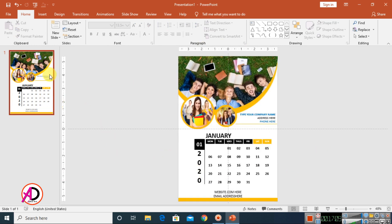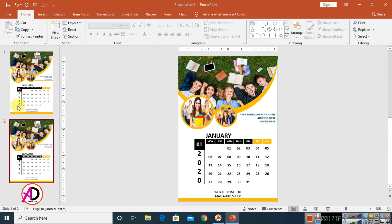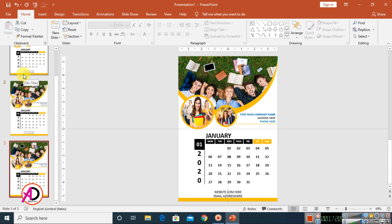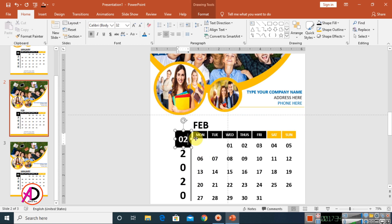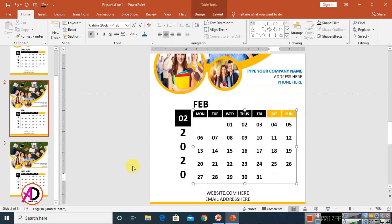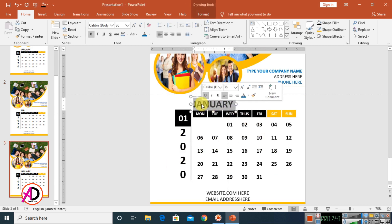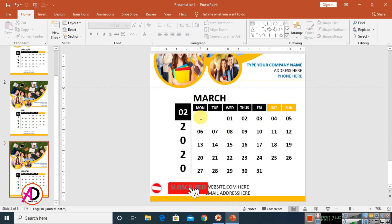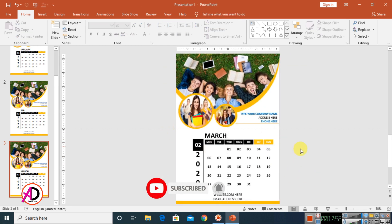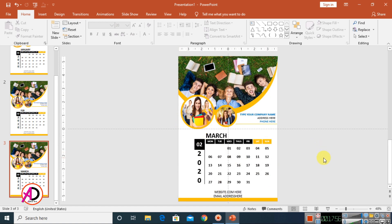To create more months, right-click the slide and select Duplicate Slide. Press Ctrl+D again to duplicate more pages. On each duplicate, simply change the text — for example, change January to February, update the month number, and adjust the dates. You can easily create all twelve months this way. I hope you understood this video. Please like, comment, share, and subscribe to my channel. Thank you for watching!